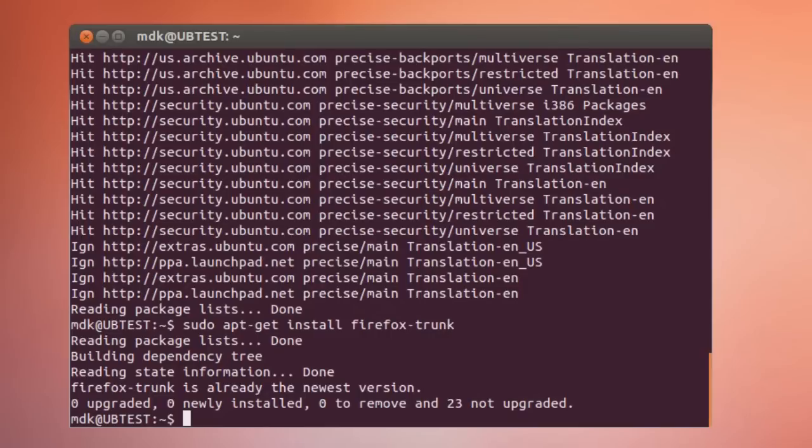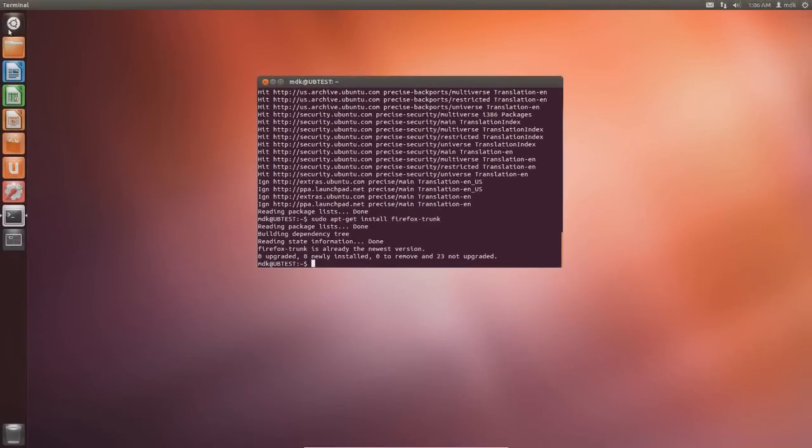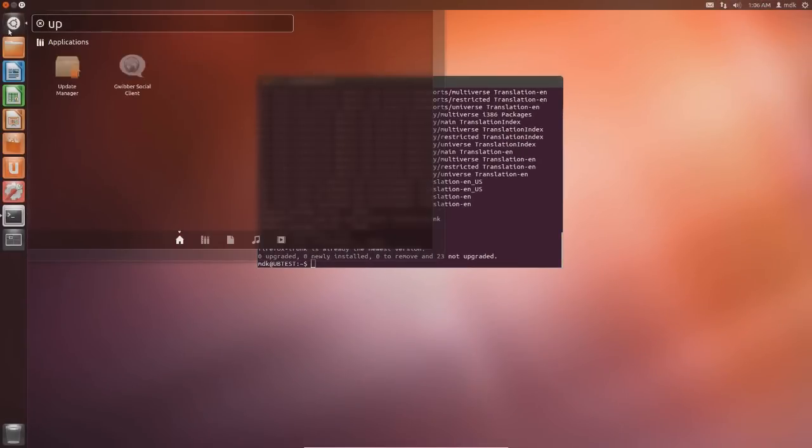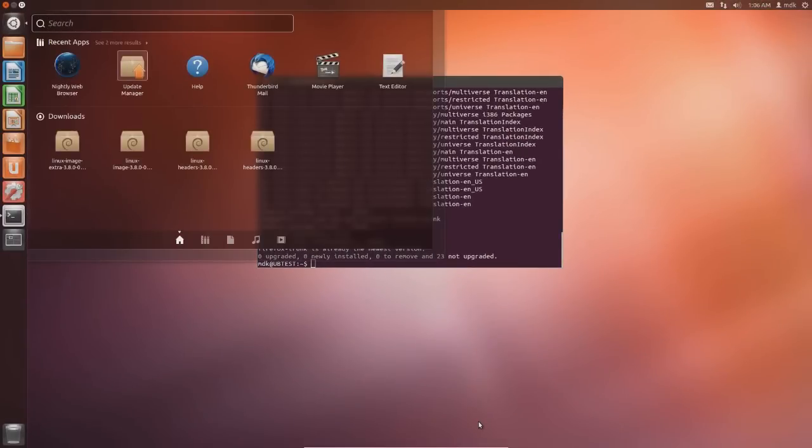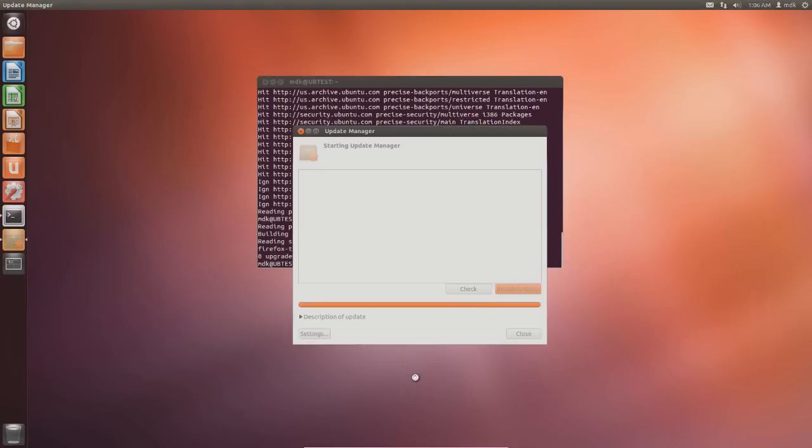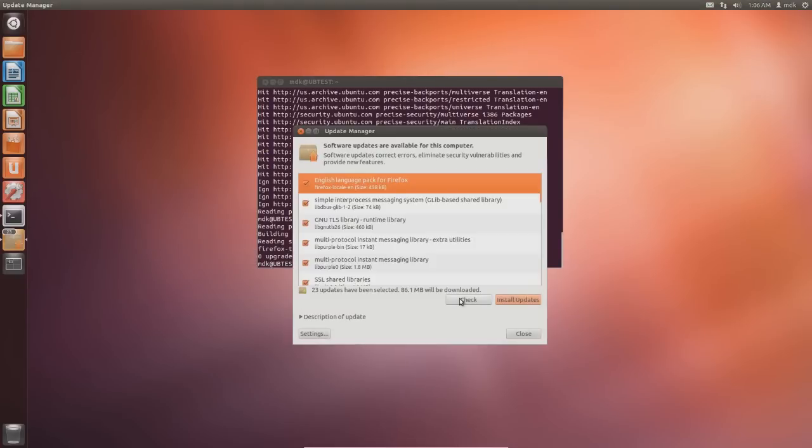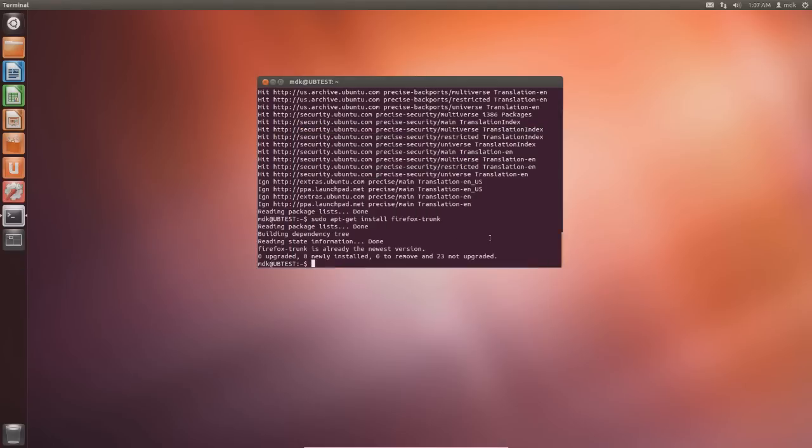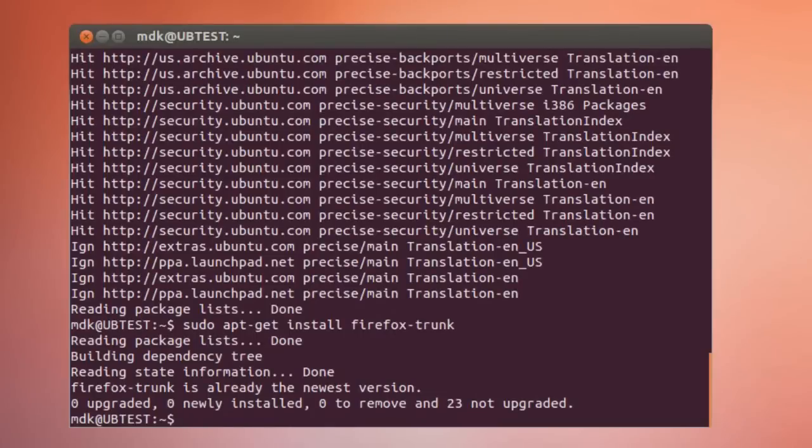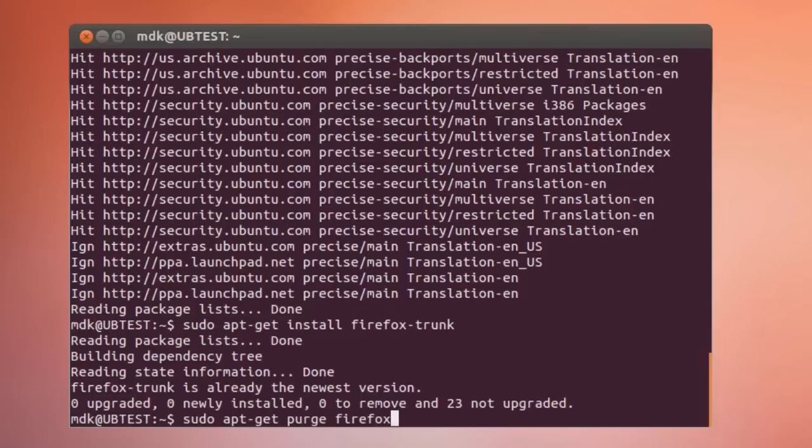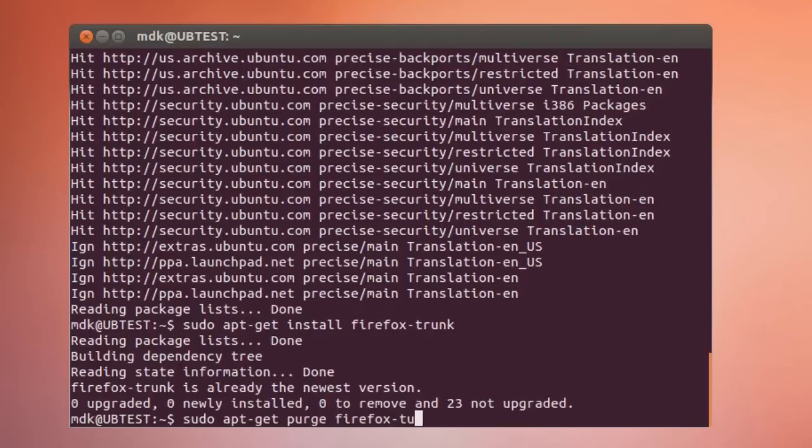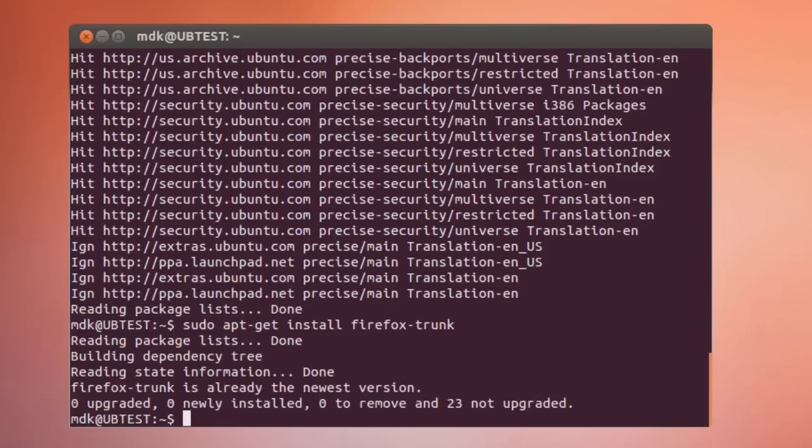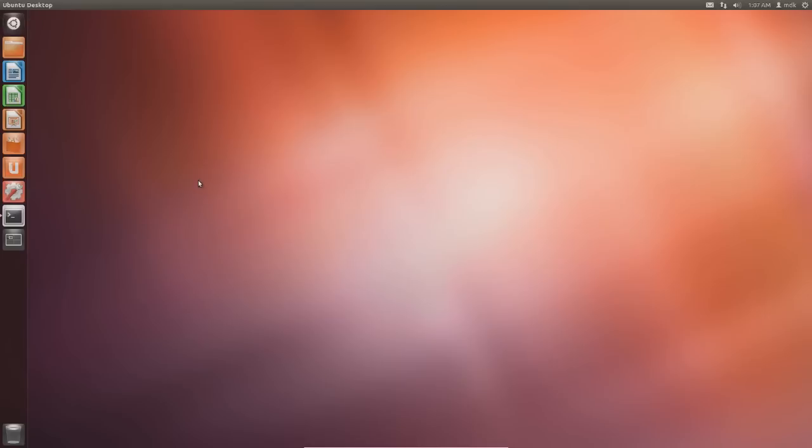What I normally do is I don't like having two web browsers. Within the updates it'll tell you that there's updates for the stable build and then there's updates for the unstable build. If you don't feel like downloading two different things for a web browser, you can just remove the Firefox stable. So sudo apt-get purge firefox, and that will remove the Firefox stable build that comes with Ubuntu.